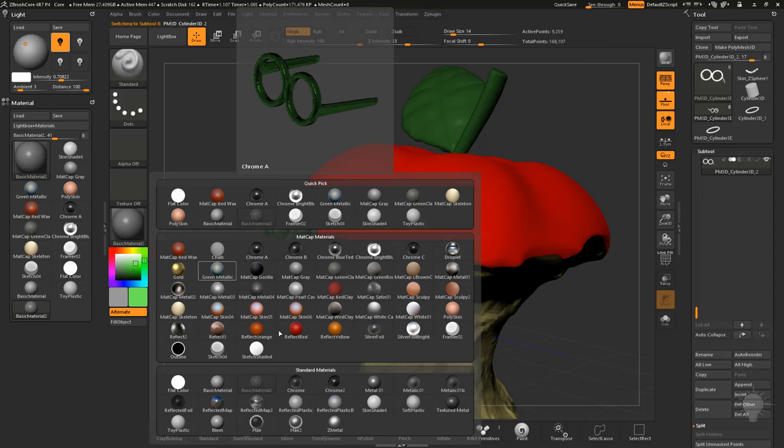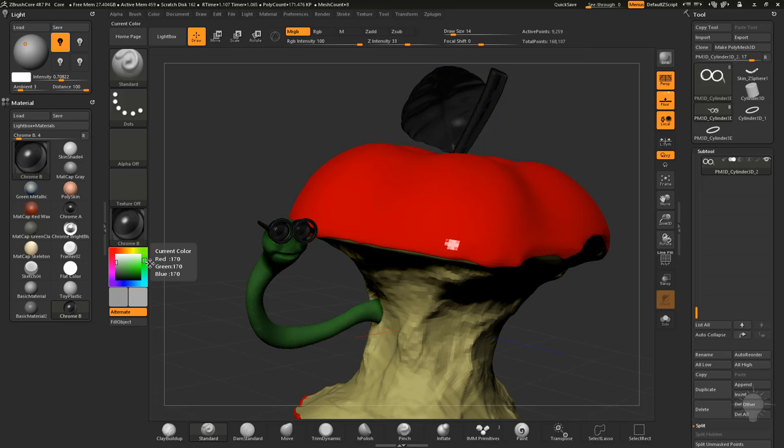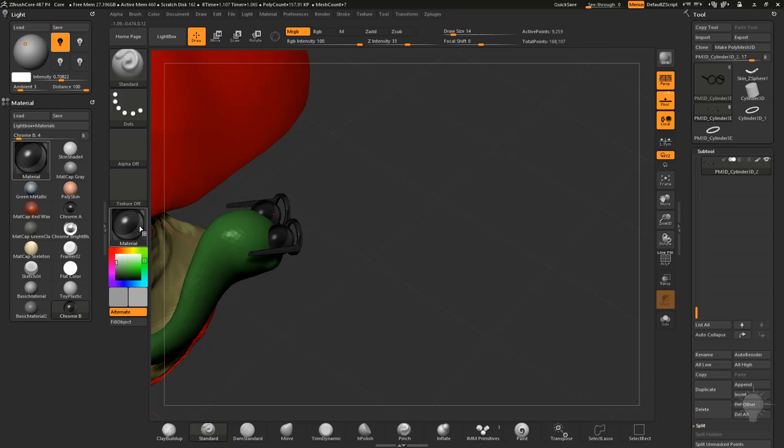I'm just looking for a dark material here. So I'm going to do matte cap. We'll do chrome B. I'll do a dark gray, maybe not that dark, and then we'll do a color fill object. For his eyeballs, I'm going to do a toy plastic. So I'm going to go back to toy plastic here, choose a white.